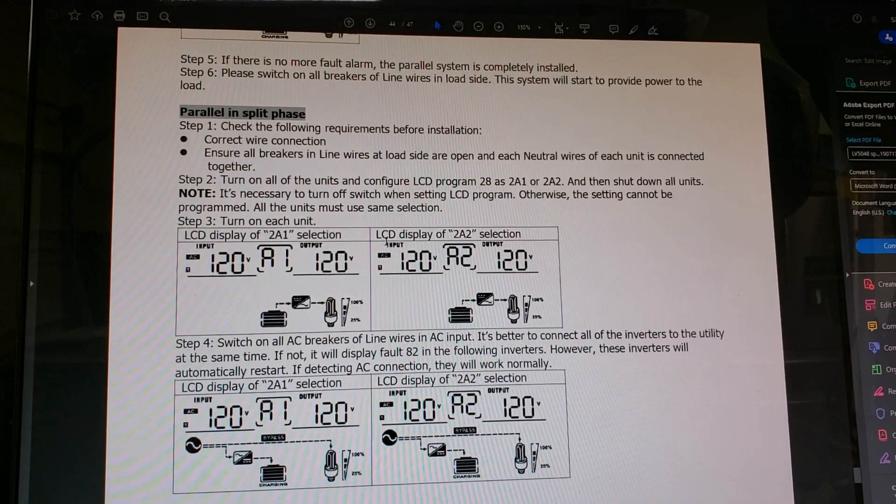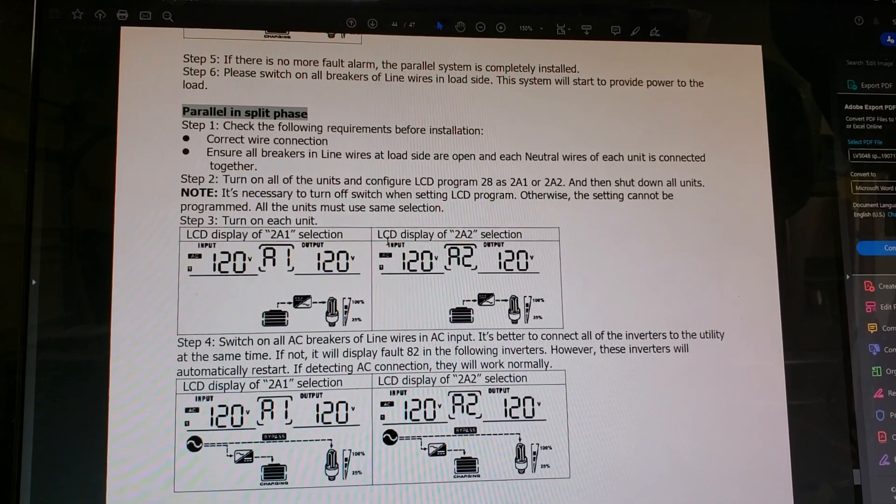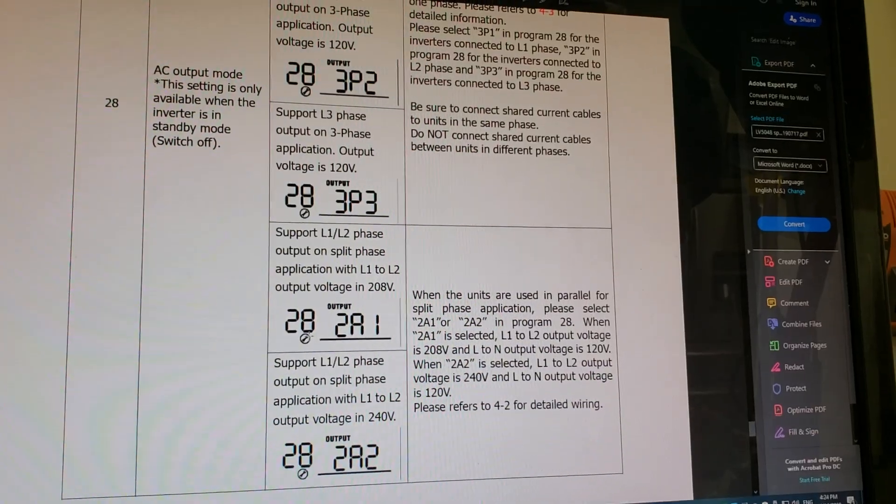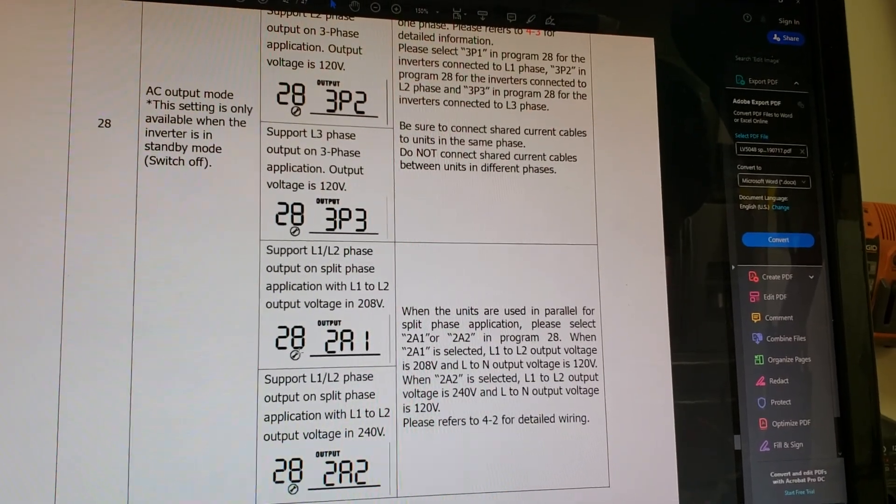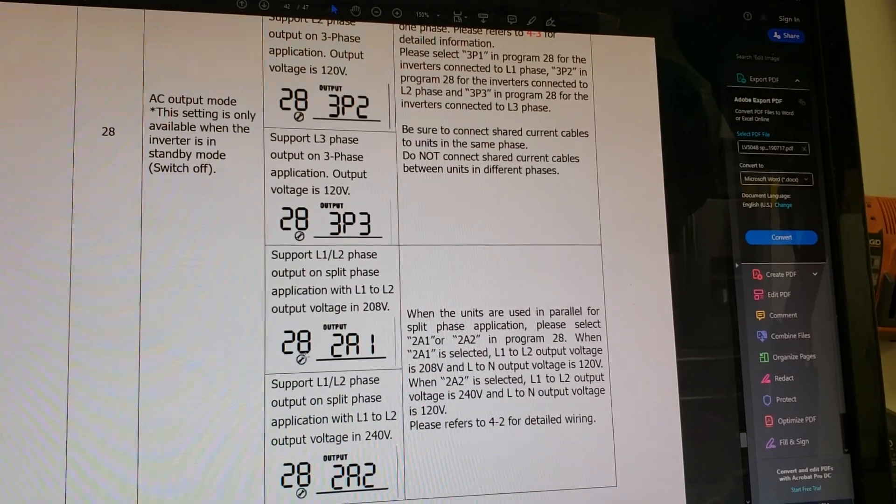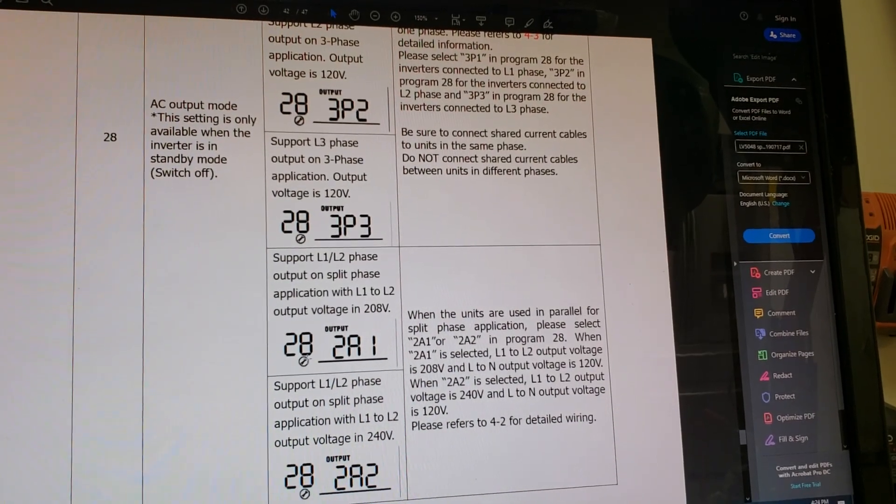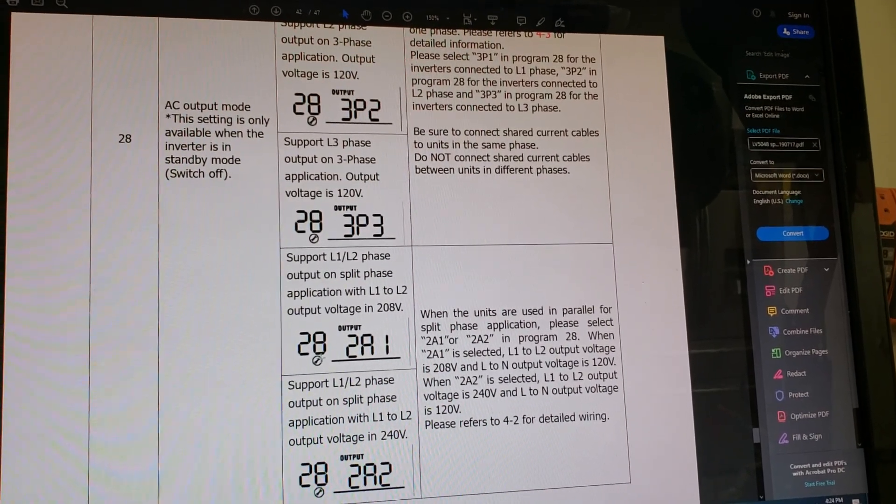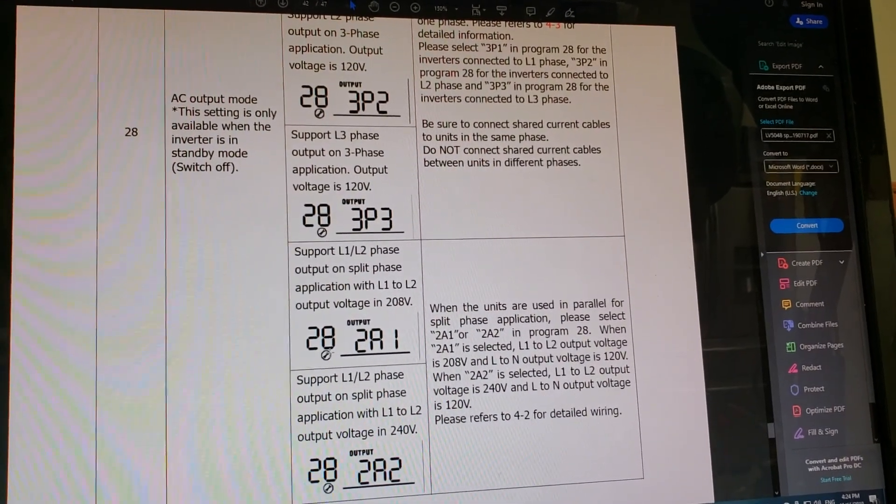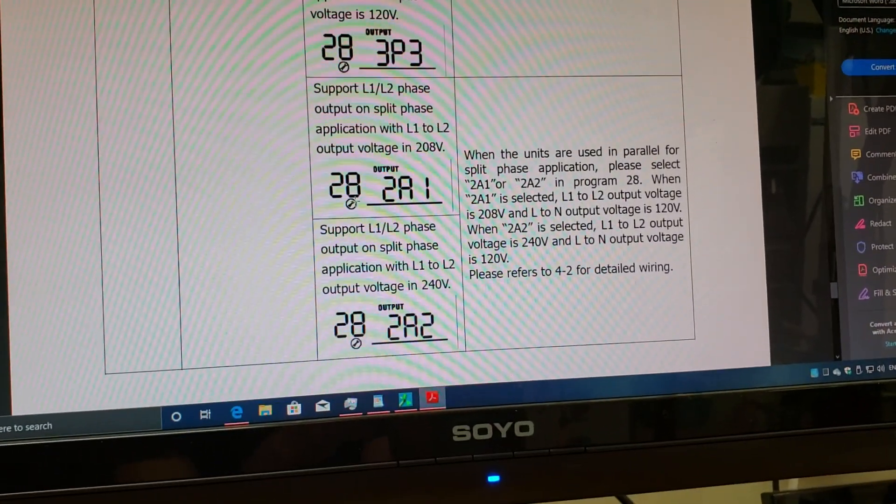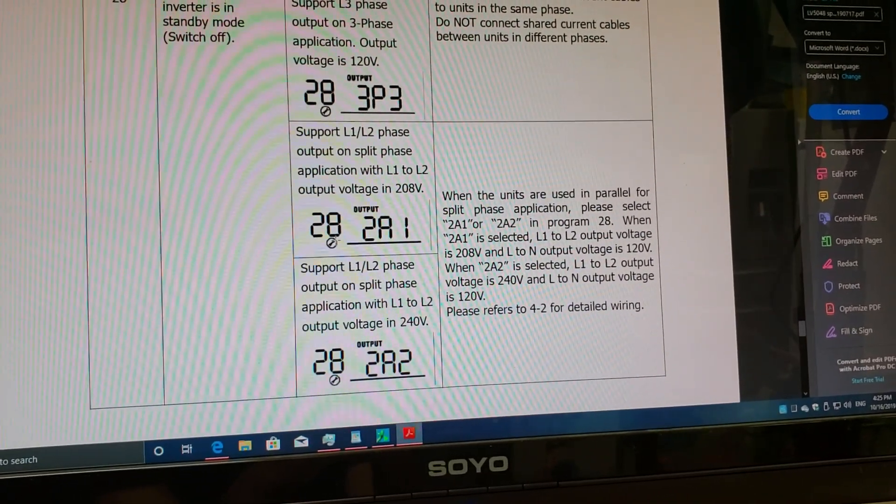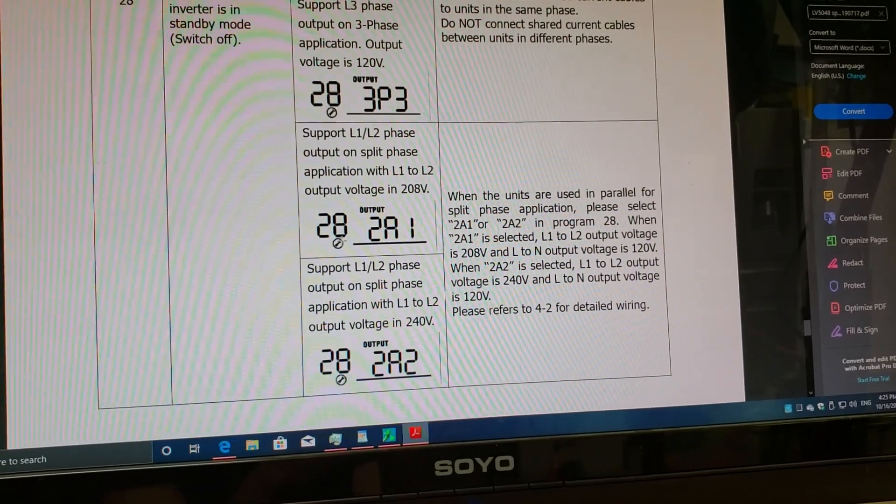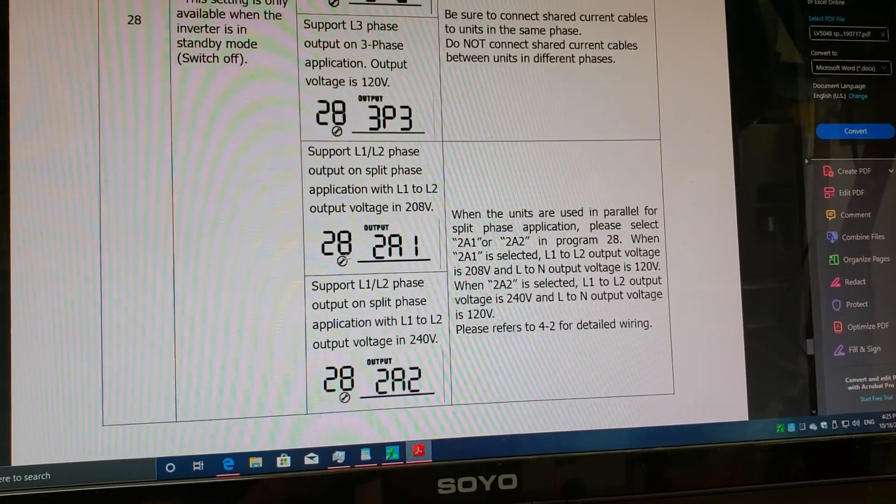Then I turned off the unit, inverter number one. When you flip the switch to turn the unit off, it still stays on for some time. That gives you time to change the programming under menu item number 28 to my setting. My setting is split phase 240 volt setup between the units. Going to menu number 28, I changed the programming output 2 to a 2. I programmed it and let it turn off by itself.